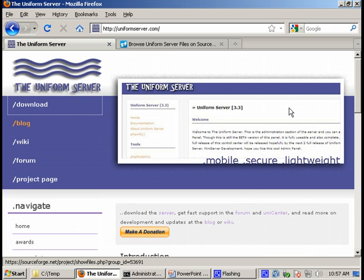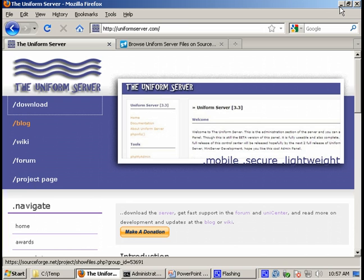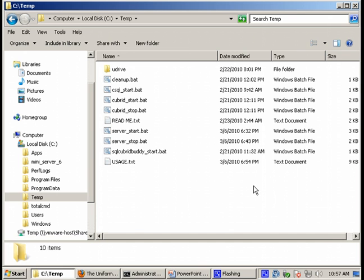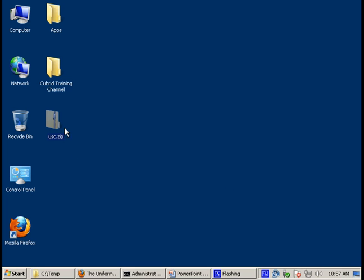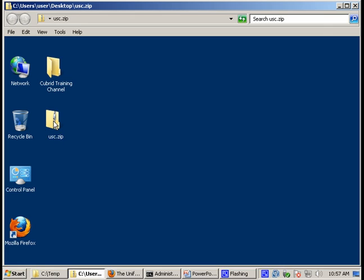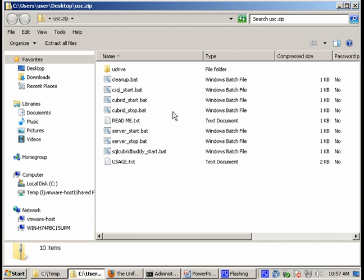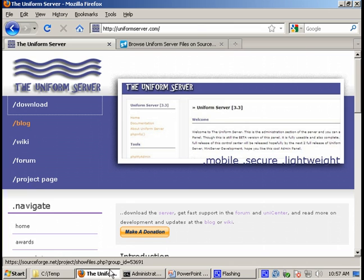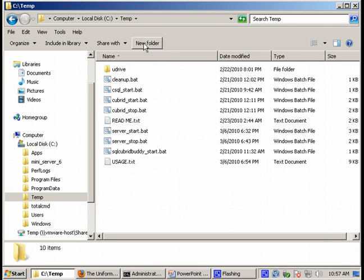So I'm going to show you one of such uniform server distributions you can download from the Cubrid website. It's a distribution which comes by default with Cubrid database and SQL Buddy for Cubrid. So let's take a look. This zip file contains everything you need in order to run the applications. I have already unpacked this file in a folder on my computer. Here we are.